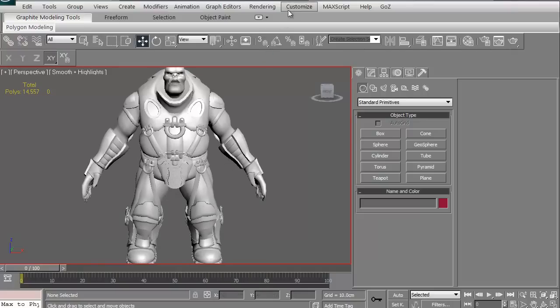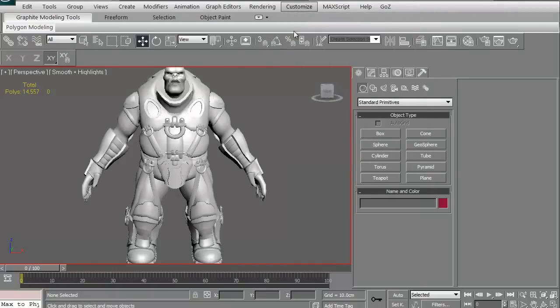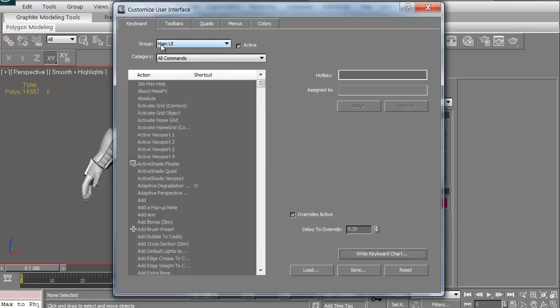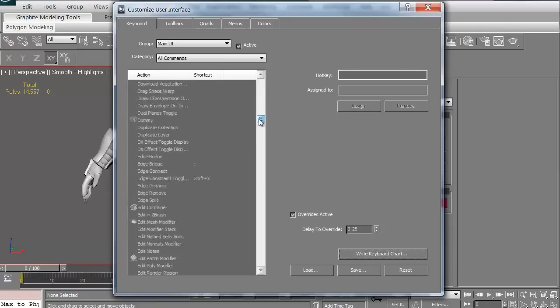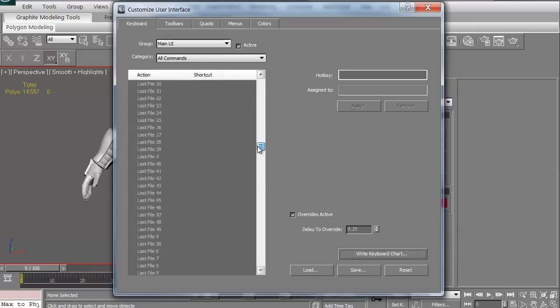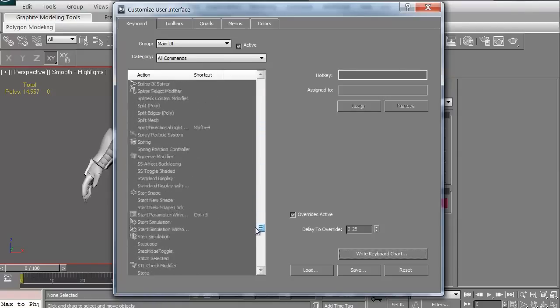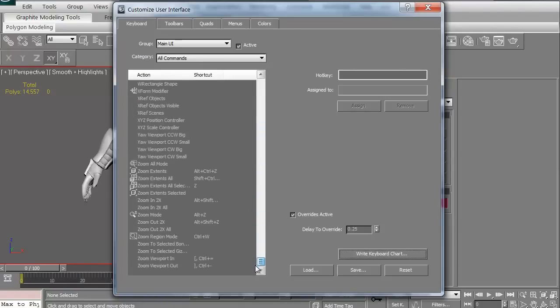To change things, customize. Kind of self-explanatory. Just go to the customize user interface. This is basically, for this particular thing, as you can see, this says the main UI, which is what we're in. The category, in this case, it's all commands. Here are all of the shortcuts. All the shortcuts you can create. It's quite a long list. There are some that are defaulted already.